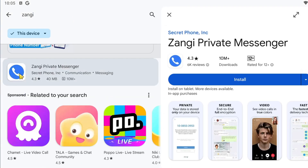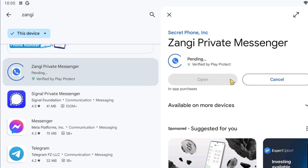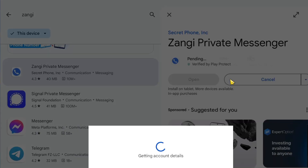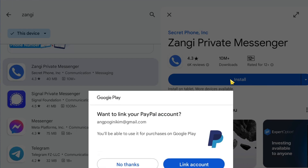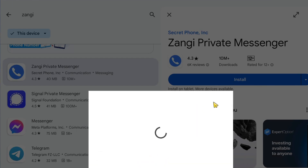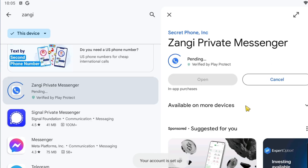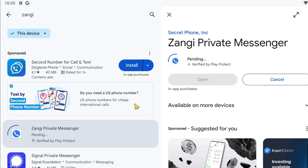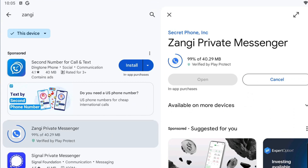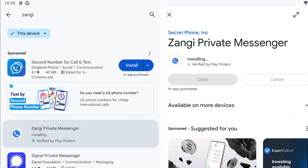Once inside, click on the Zanji Private Messenger, click on install, and wait for the application to download — and you should be good to go. If this video has been helpful, leave a like and subscribe. I'll see you on the next one, thank you!